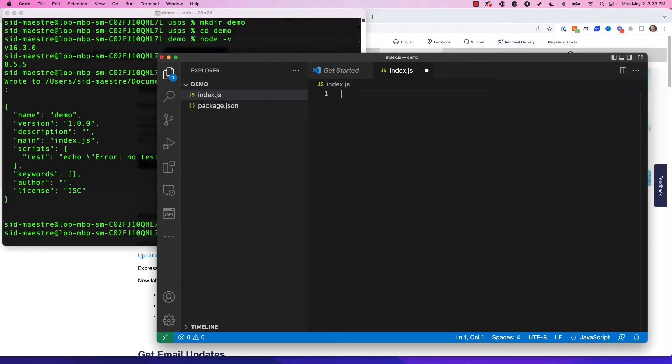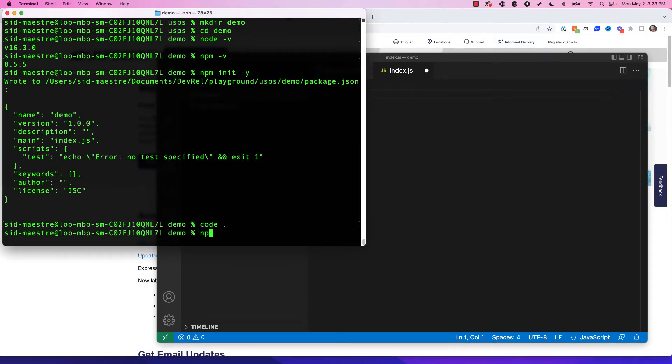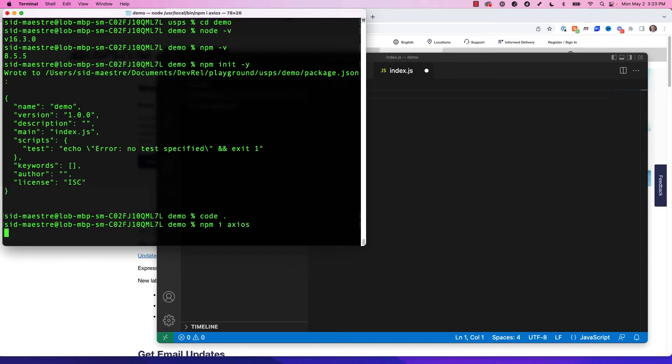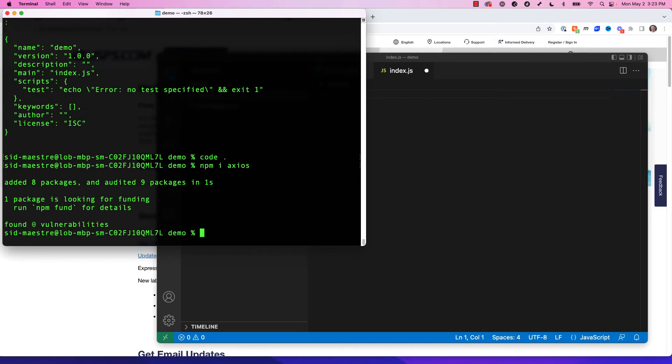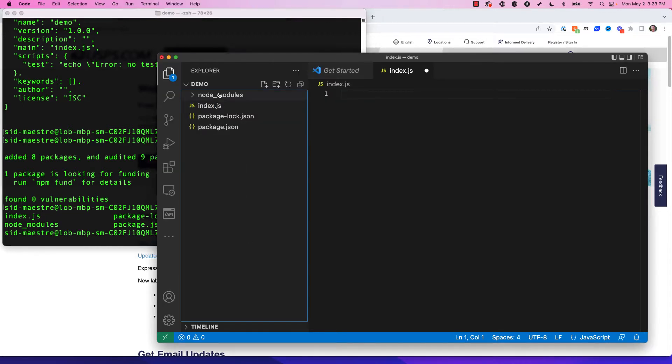For this project, we are going to work with Axios. So I'm going to drop over here, and I'll do npm install, npm i-space Axios. And I'm going to hit enter, and this is going to install my library. And if I do an ls, I can see I now have a node underscore modules folder and package.lock.json. So that's all in here as well, my IDE.